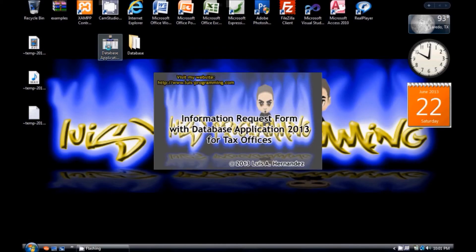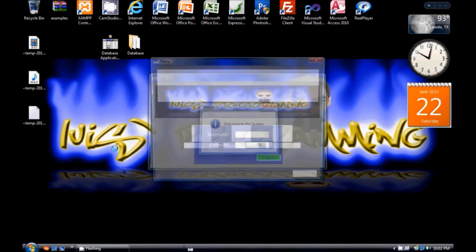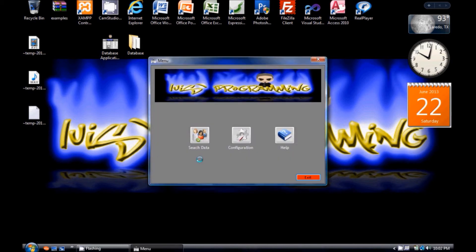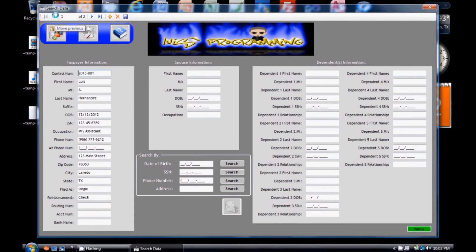If you want to check the information that has been saved correctly in your application, you simply log in again and click the search data icon. And there you will see that you have the records for your taxpayers.